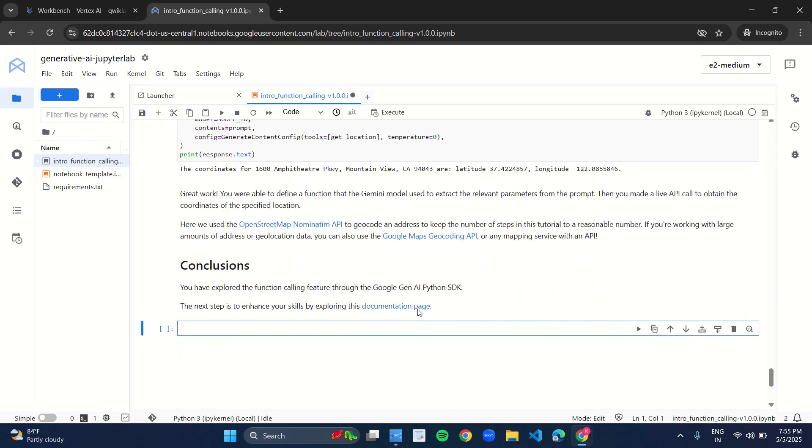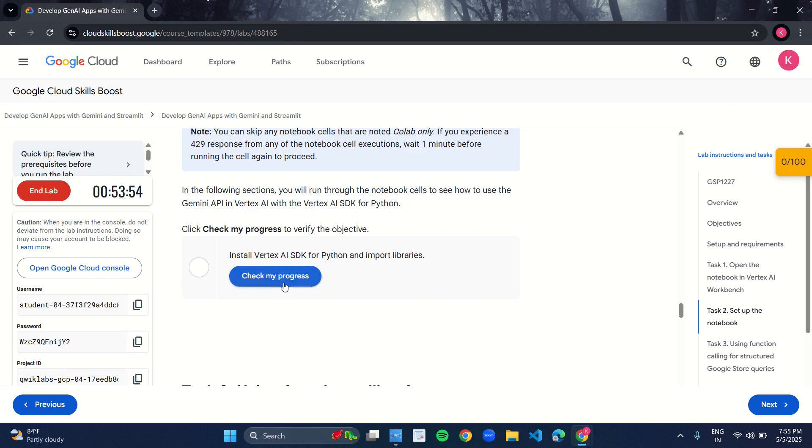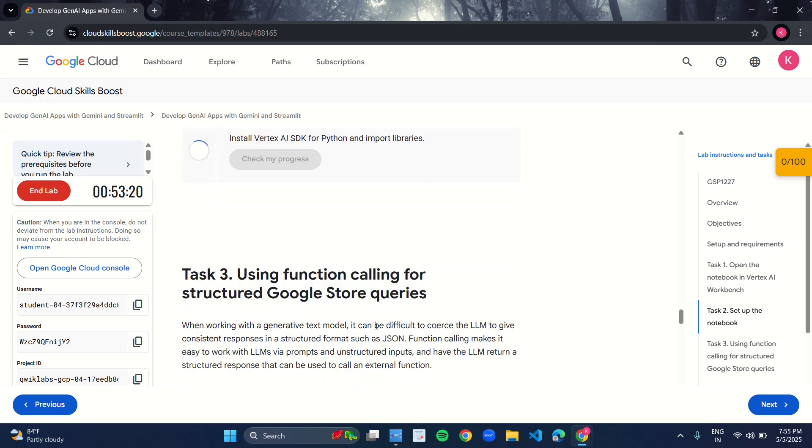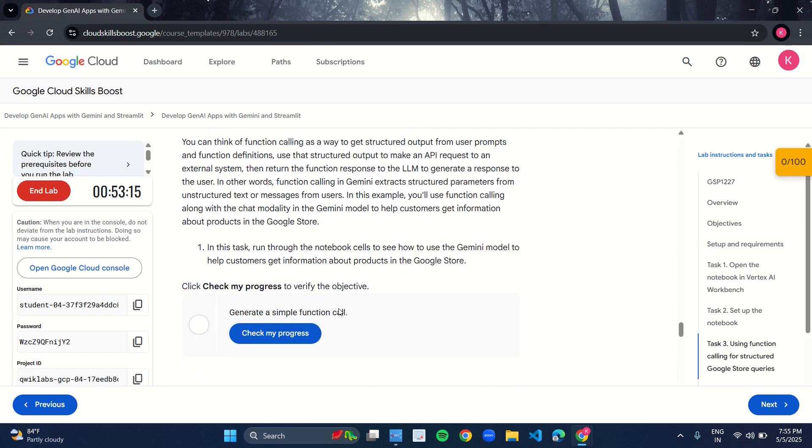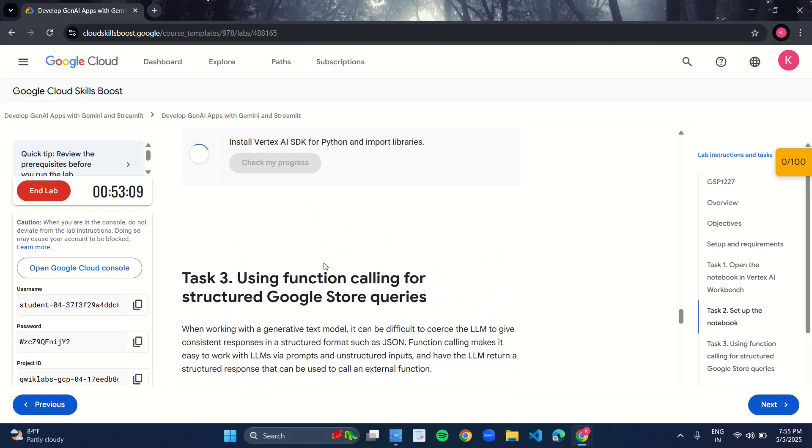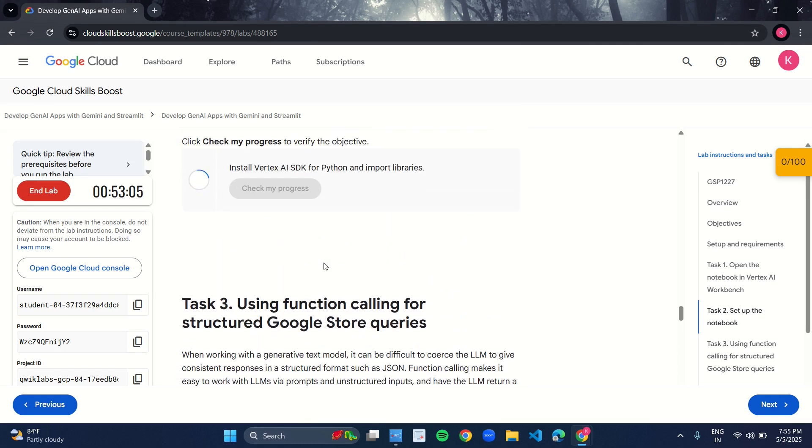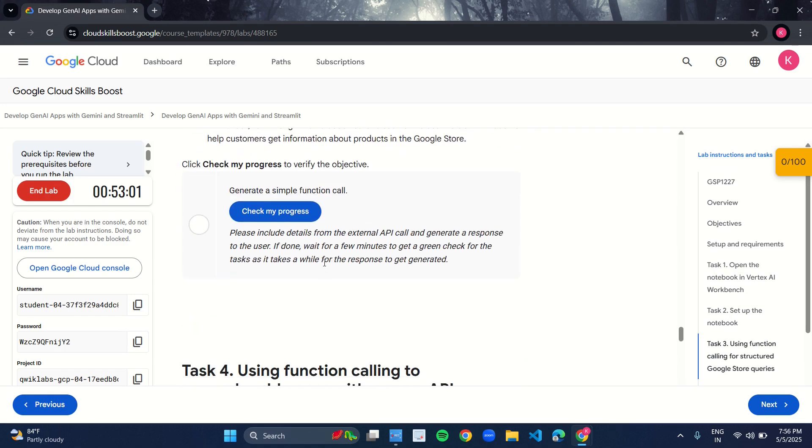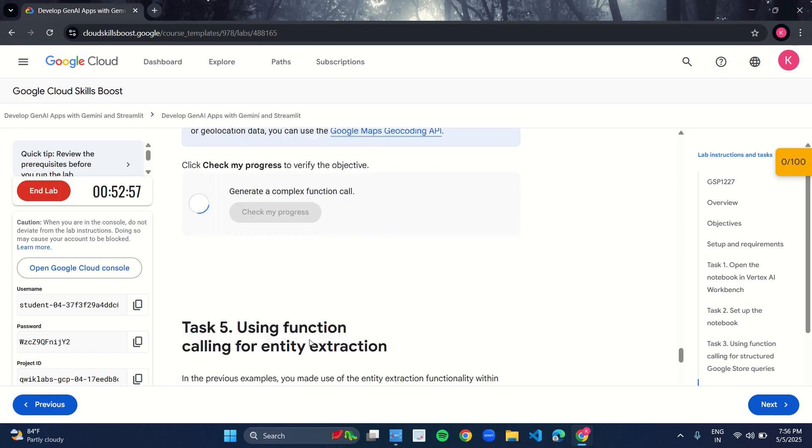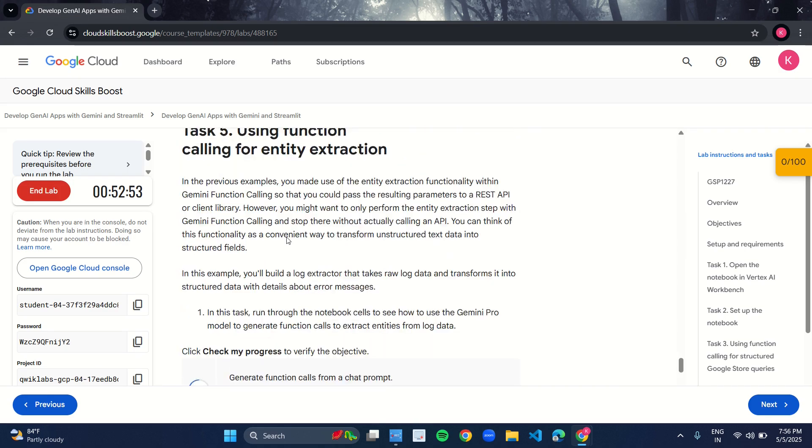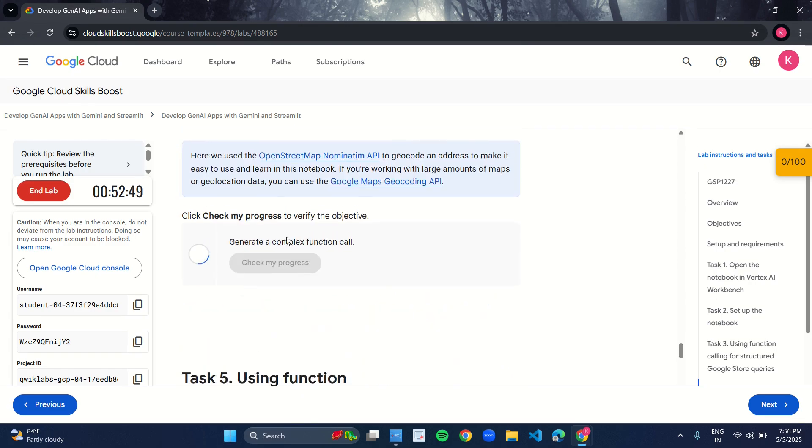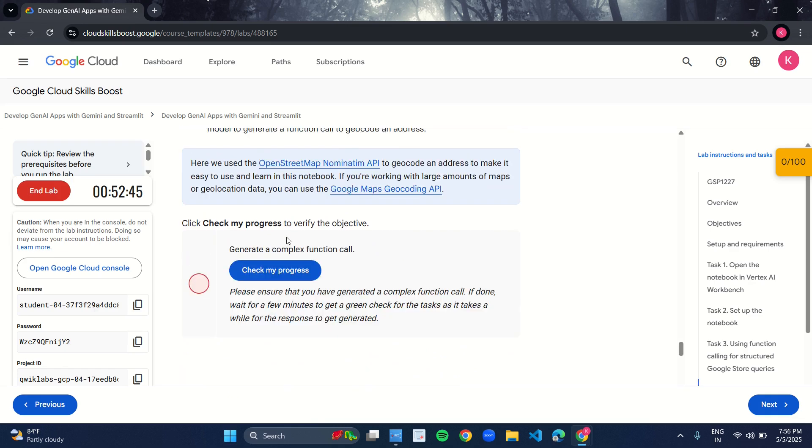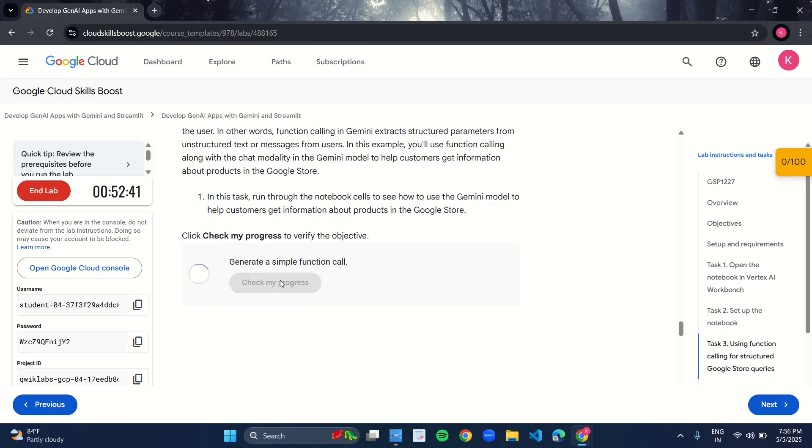As soon as you reach the conclusions, go back to your manual and over here check your progress. Our first task was to install Vertex AI SDK, so we did that in the first cell. Task 3 was using function calling for structured Google Store queries. We did that in the Jupyter Lab notebook, so click on here check your progress.